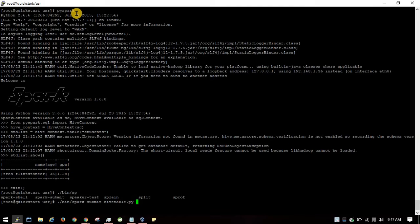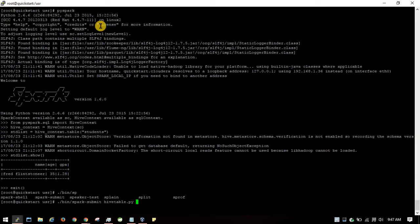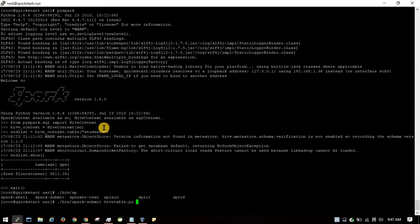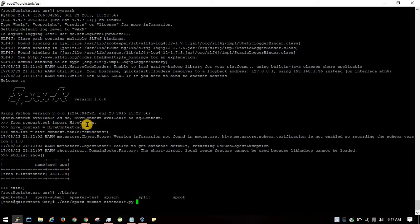There are two ways of doing it. The first way is using PySpark. You need to type the command: from pyspark.sql import HiveContext.